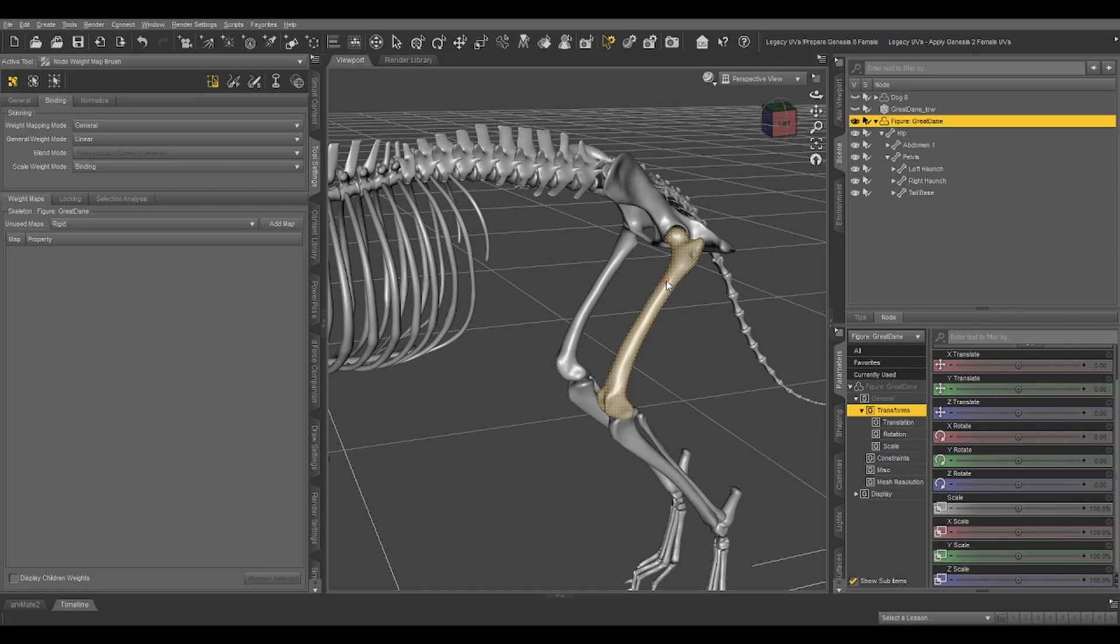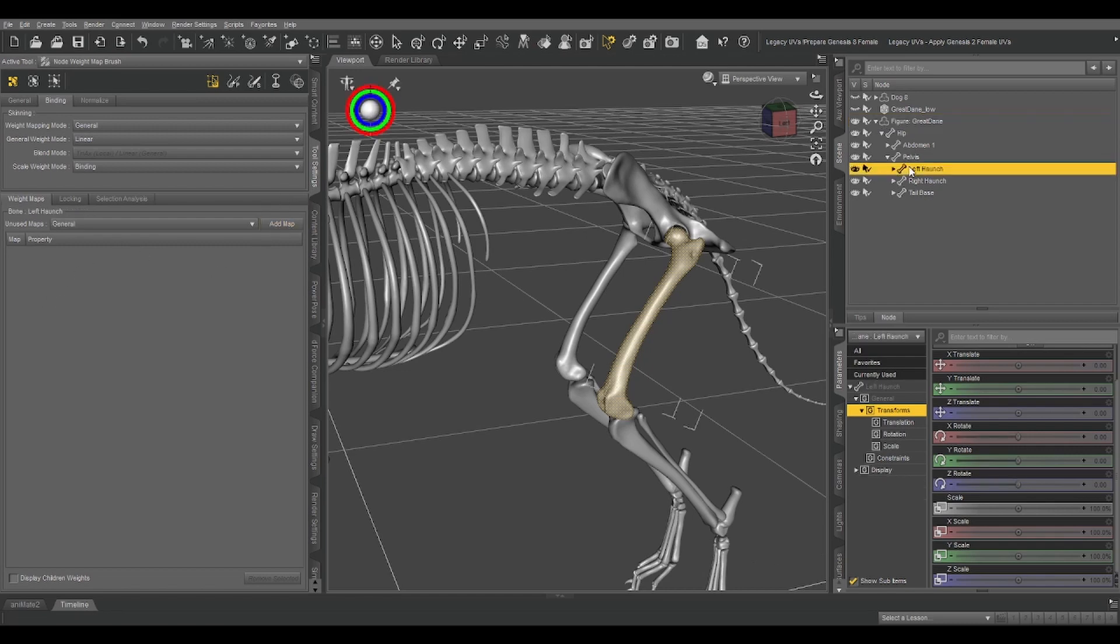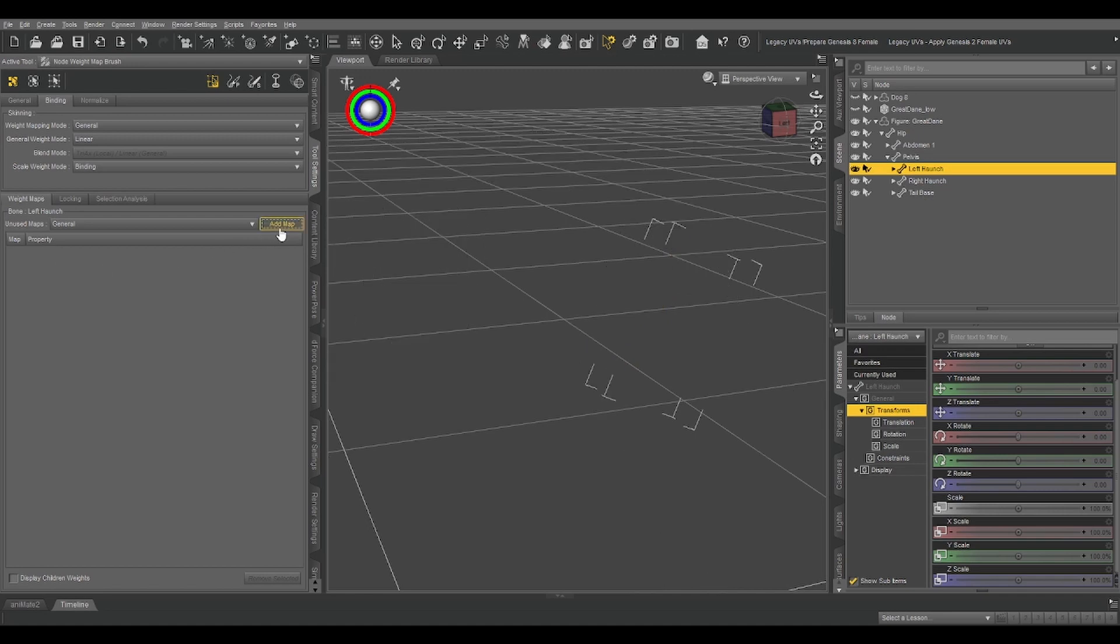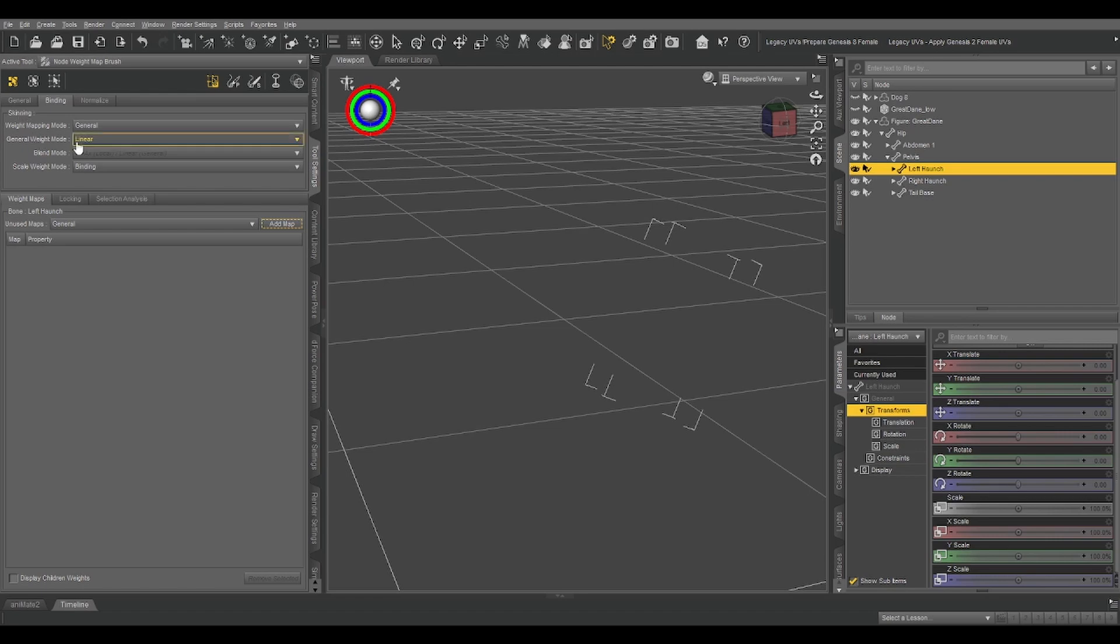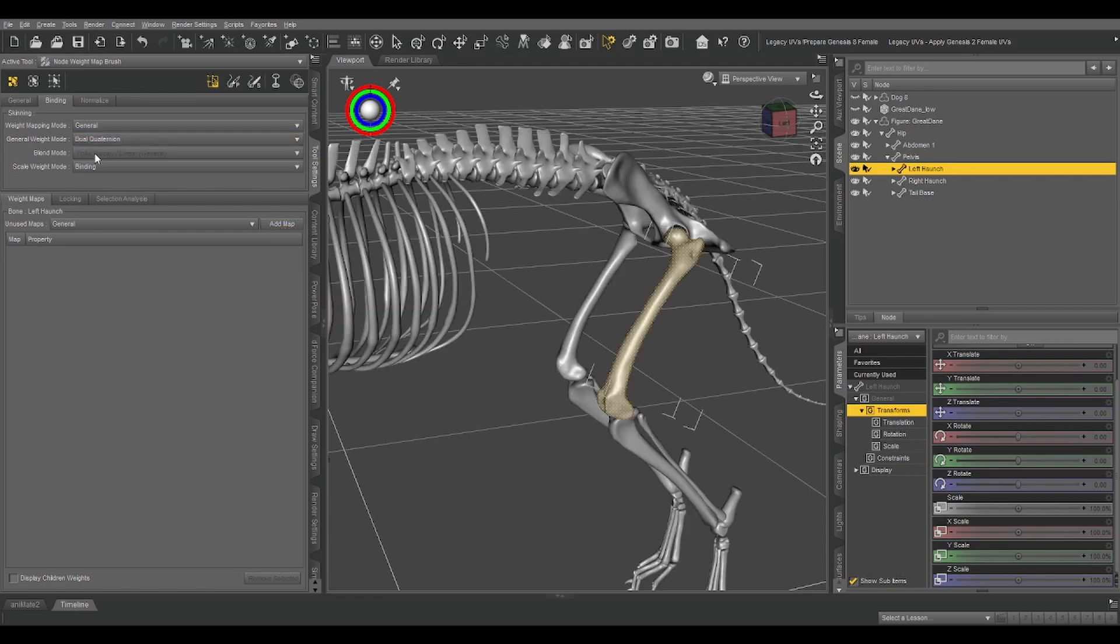So let's switch back to our skeleton. And I should be a little more careful about how I use certain words, since we're dealing with a rig and also a physical skeleton, so there's some terminology overlap. All right, so with the left haunch bone selected, we need this to have a general weight map. So add map, and if your skeleton disappears at this point, all you need to do is go up to skinning, general weight mode, and select dual quaternary on.